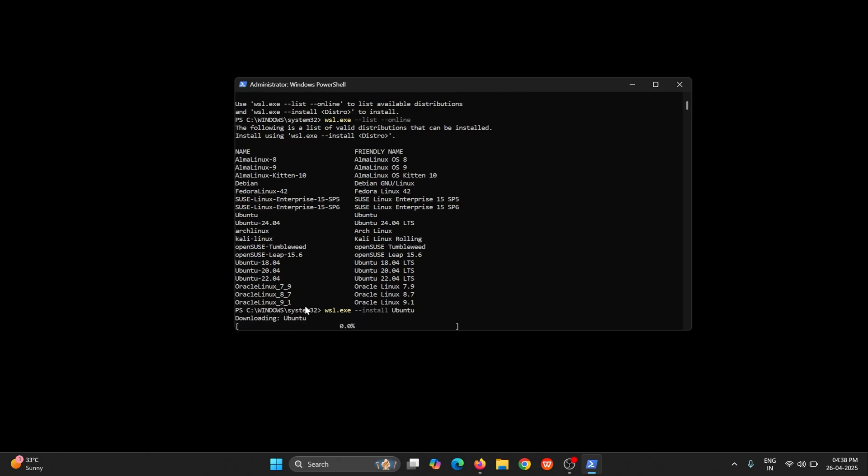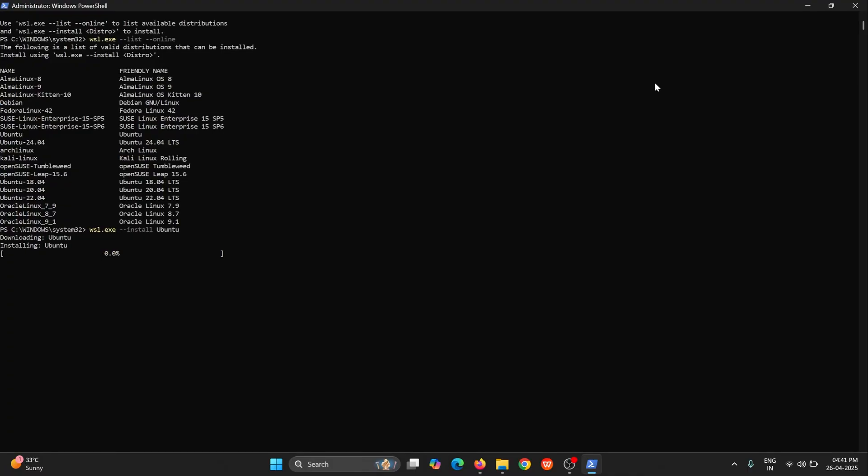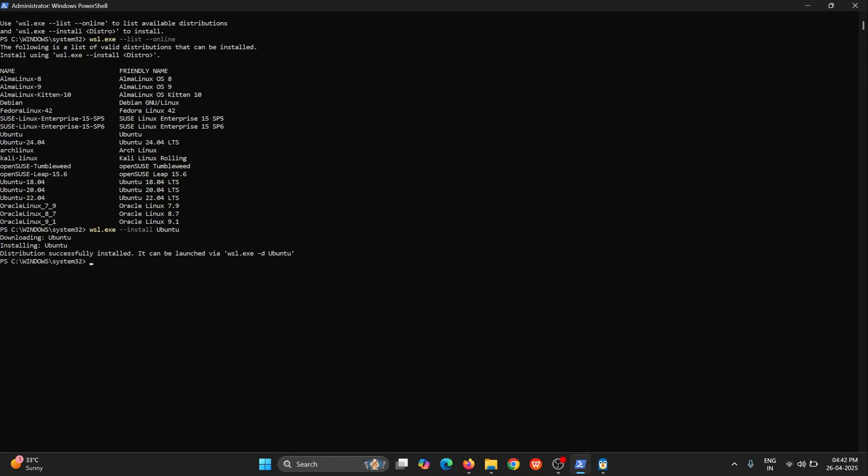You can see downloading Ubuntu. This might take some time. So let's wait for some time to get Ubuntu system downloaded in WSL. Downloading got completed. It is installing. You can see over here distribution successfully installed. Now you can run that particular operating system by using this command.